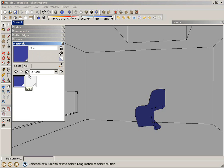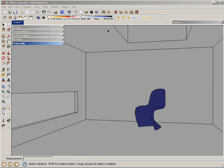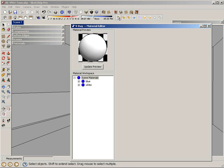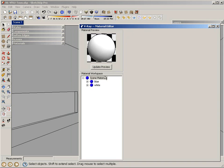So when I look at my materials, I have two. I have blue and I have white. If I open my material editor here in V-Ray, you can see my same two materials.